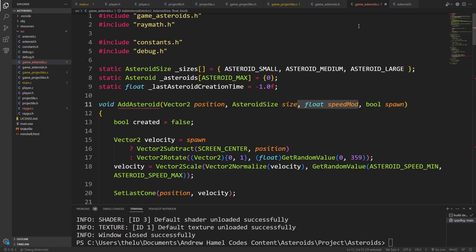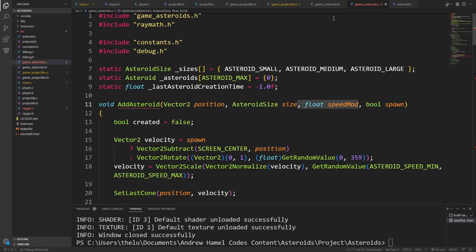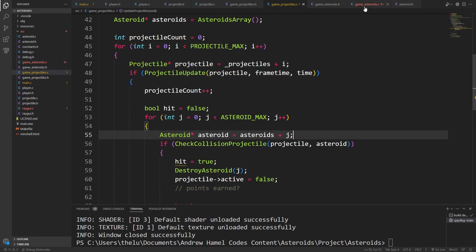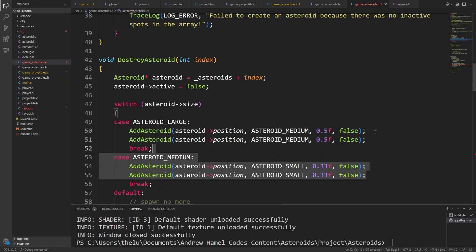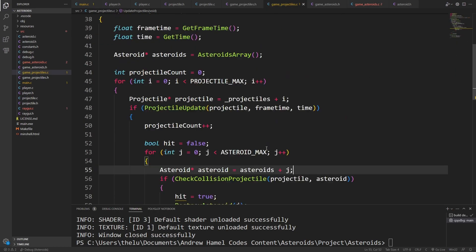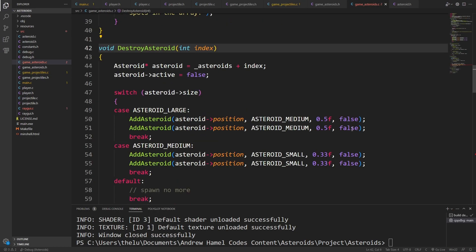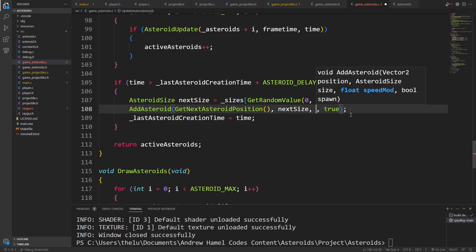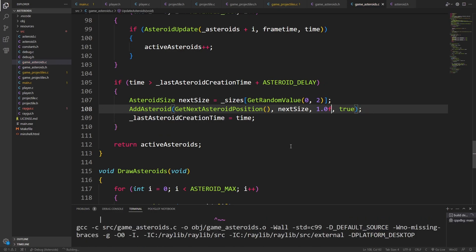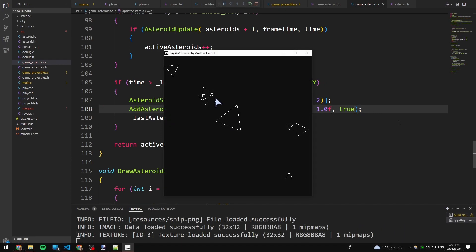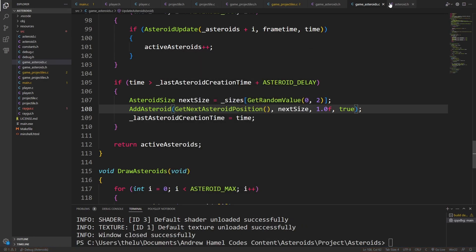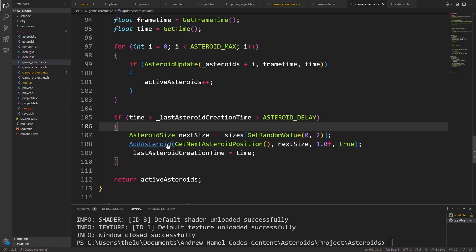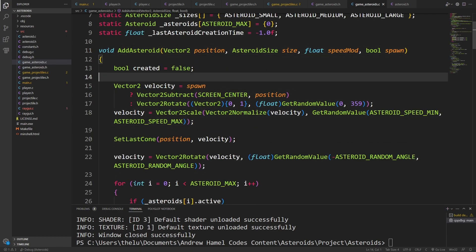So when we spawn them normally, we'll do no modification, and then the other ones, I'll slow them down a little bit. Oh, we're not using it. We're not using it. I was like, hmm, it doesn't feel like we're any slower. Right, so this speed value here, get random value, I will say speed mod times whatever, oops, speed mod times this get random value.